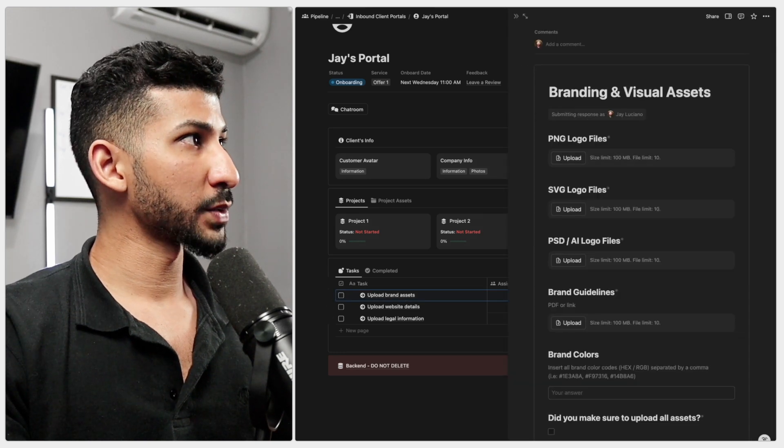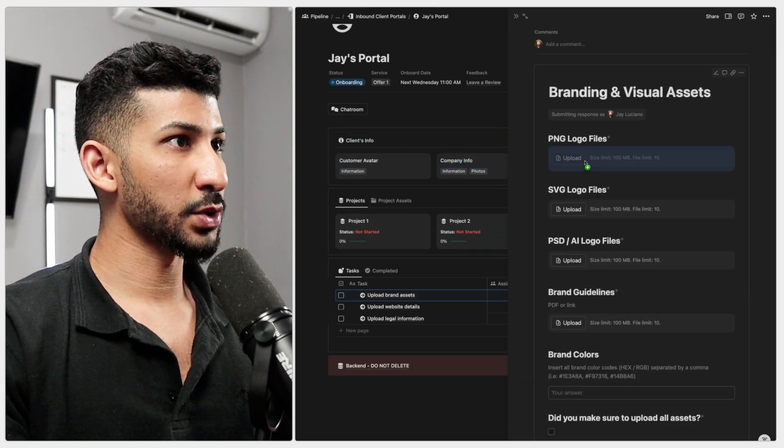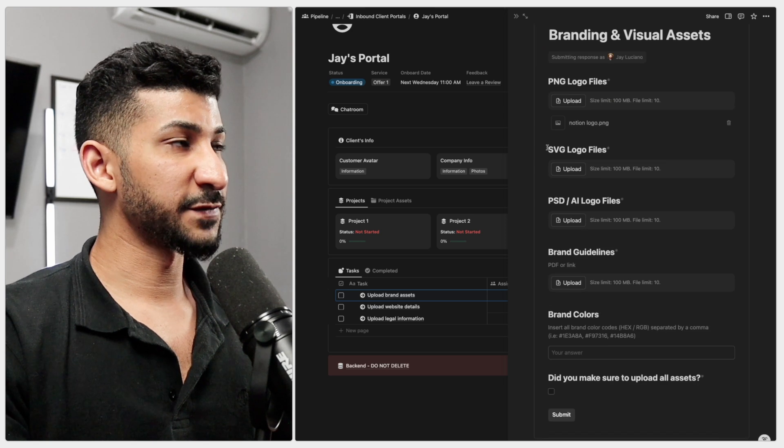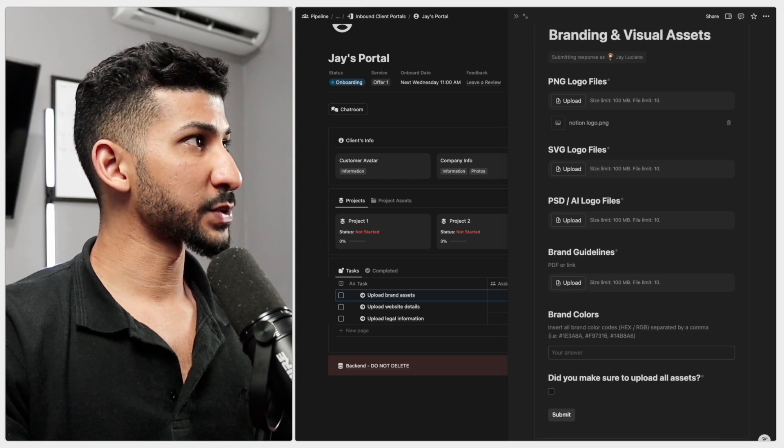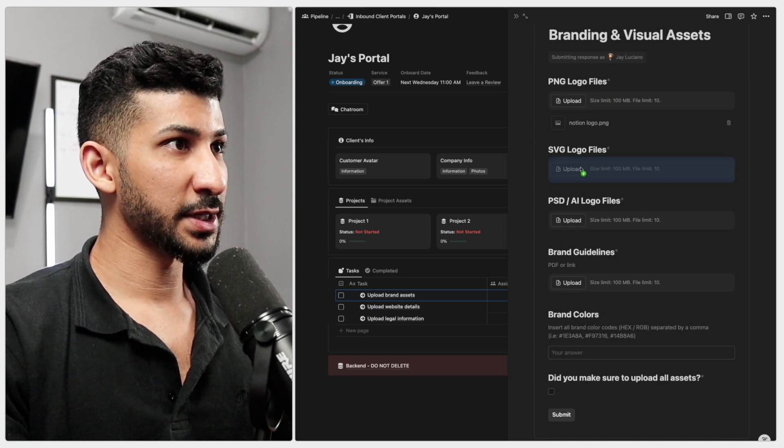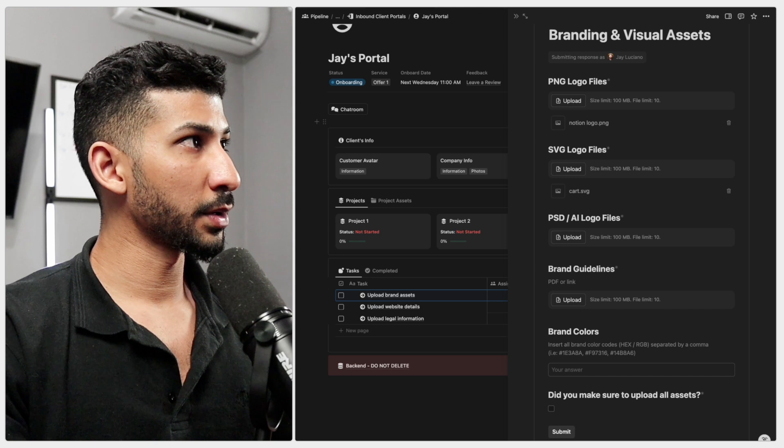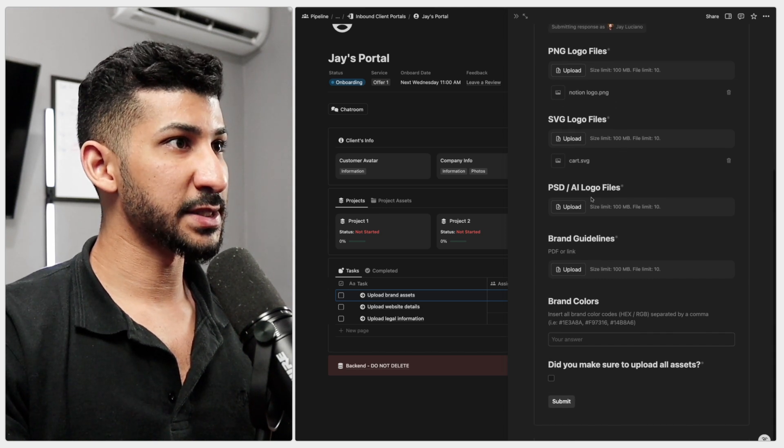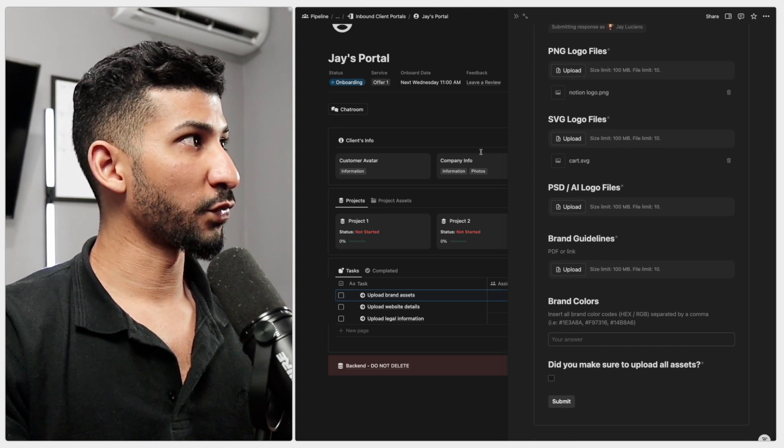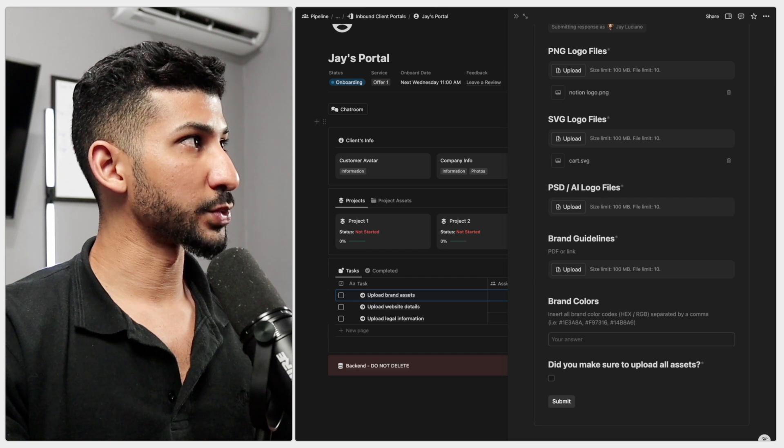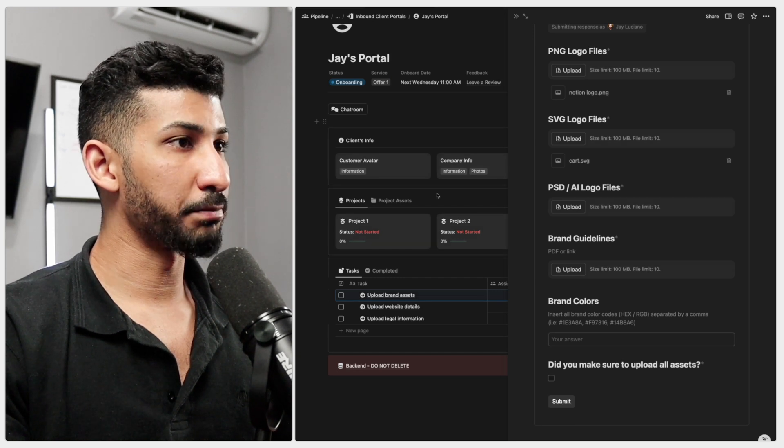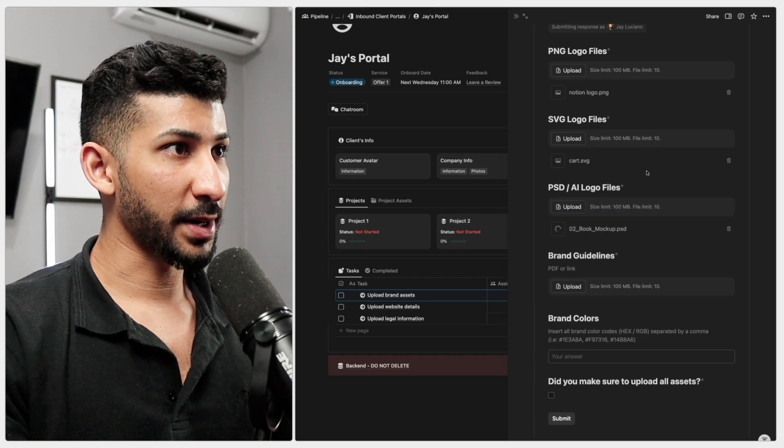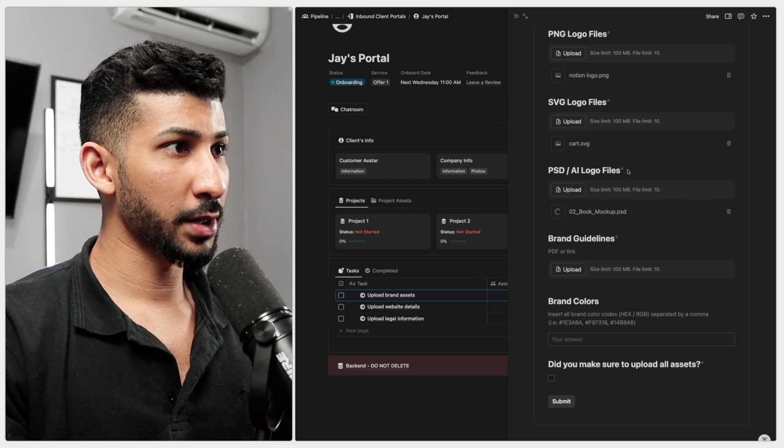Now let's go over and do these ones. PNG logo files. I'm going to go and take this logo and upload it right there. SVG logo files. I have a cart SVG file right here. And for the PSD slash AI logo file, what I'm going to do is I'm going to upload this book mockup that I have on my desktop. I'll upload that right there.